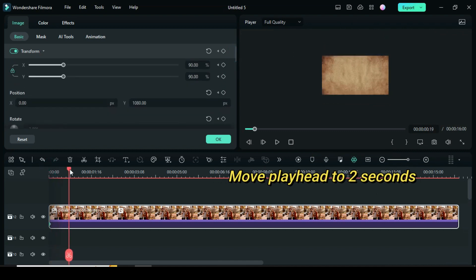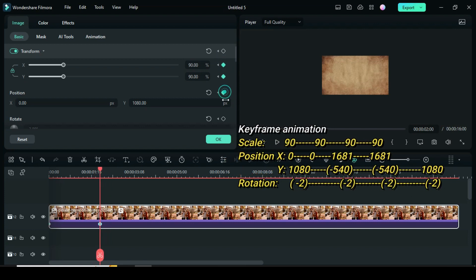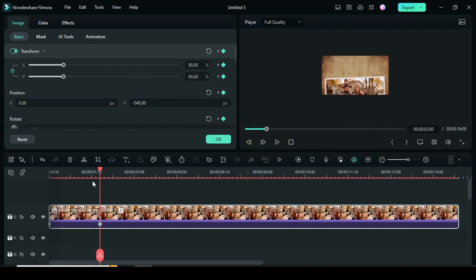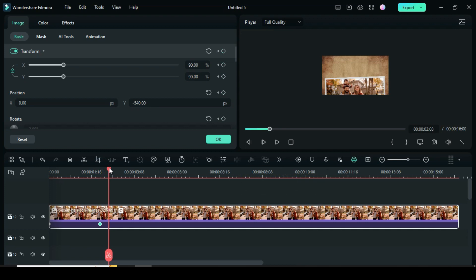Move the playhead to 2 seconds. Afterward, apply keyframe to scale, position, and rotation. Then go back to scale and only change the position Y to minus 540. Move the playhead 2 frames forward.